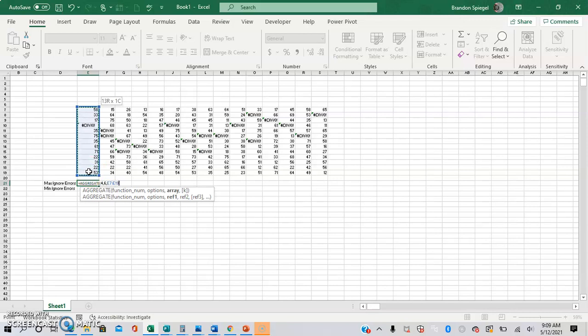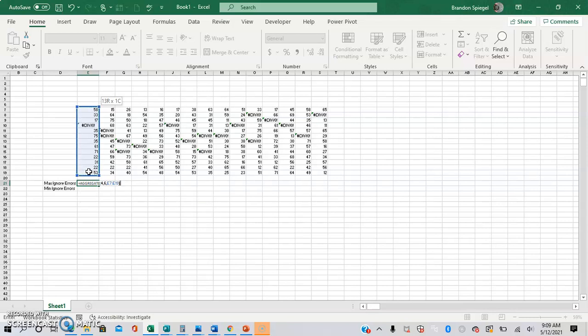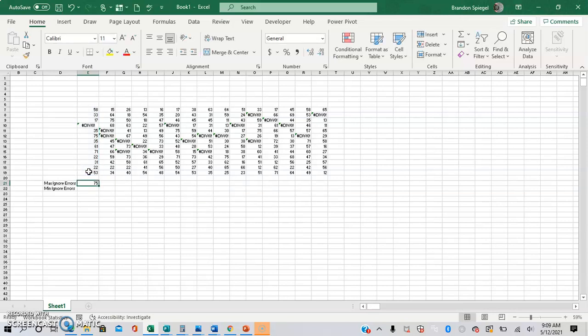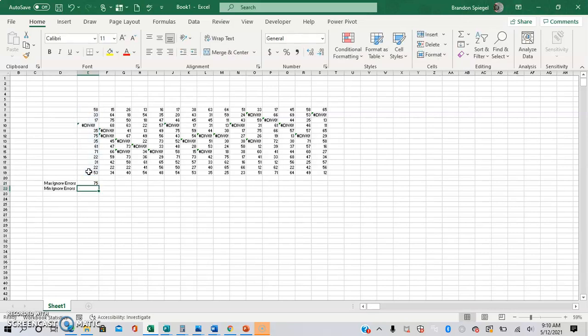And then the next argument is optional. As you can tell by how it is in brackets, it is only needed for the calculations that are array functions. So, for example, if you're doing the aggregate function and you want to use a small function and you want to find the second smallest value, you put 2. But this is not needed for the min function. So we're just going to ignore it and then close parentheses. And then that is the max, ignoring the error values.